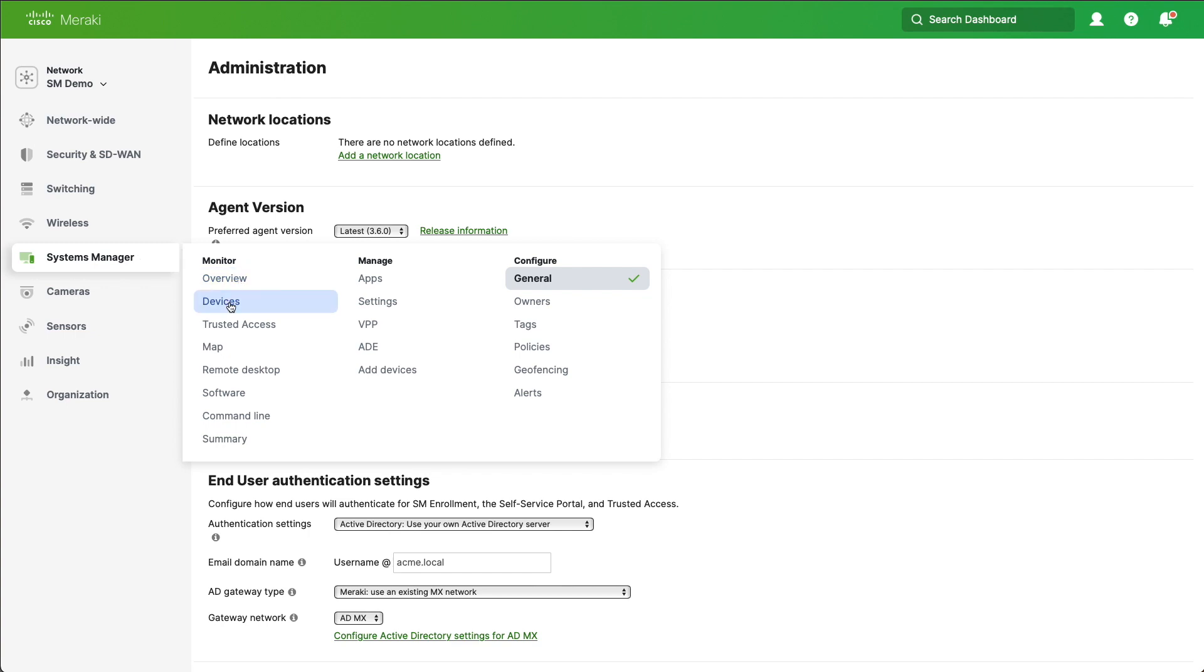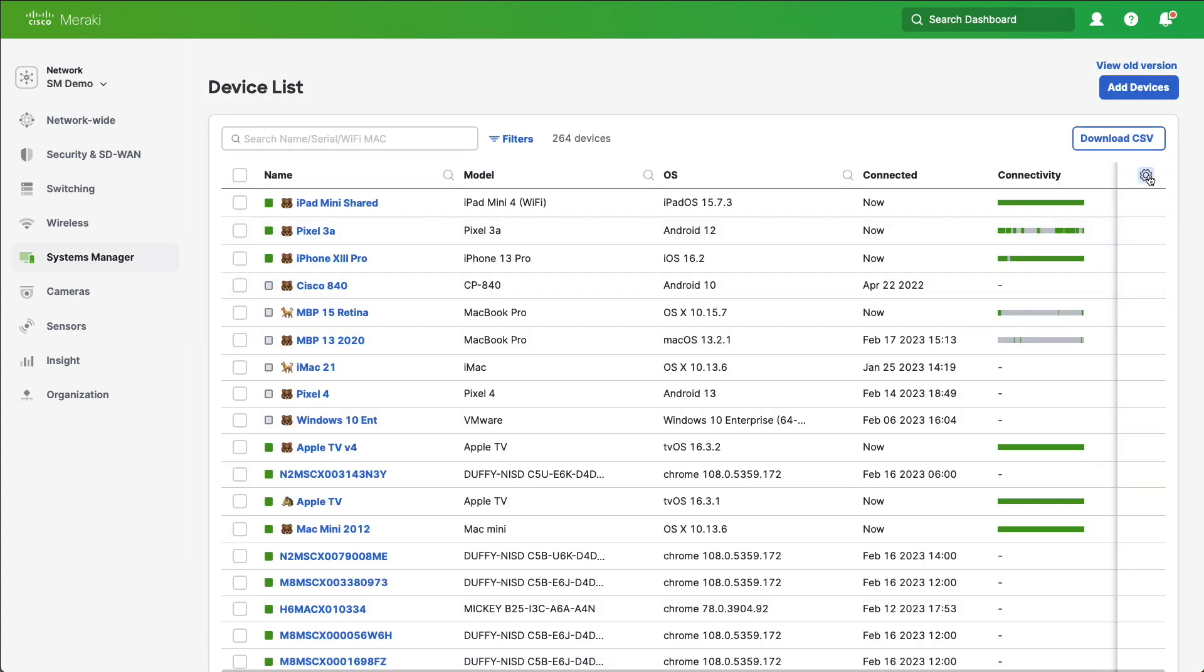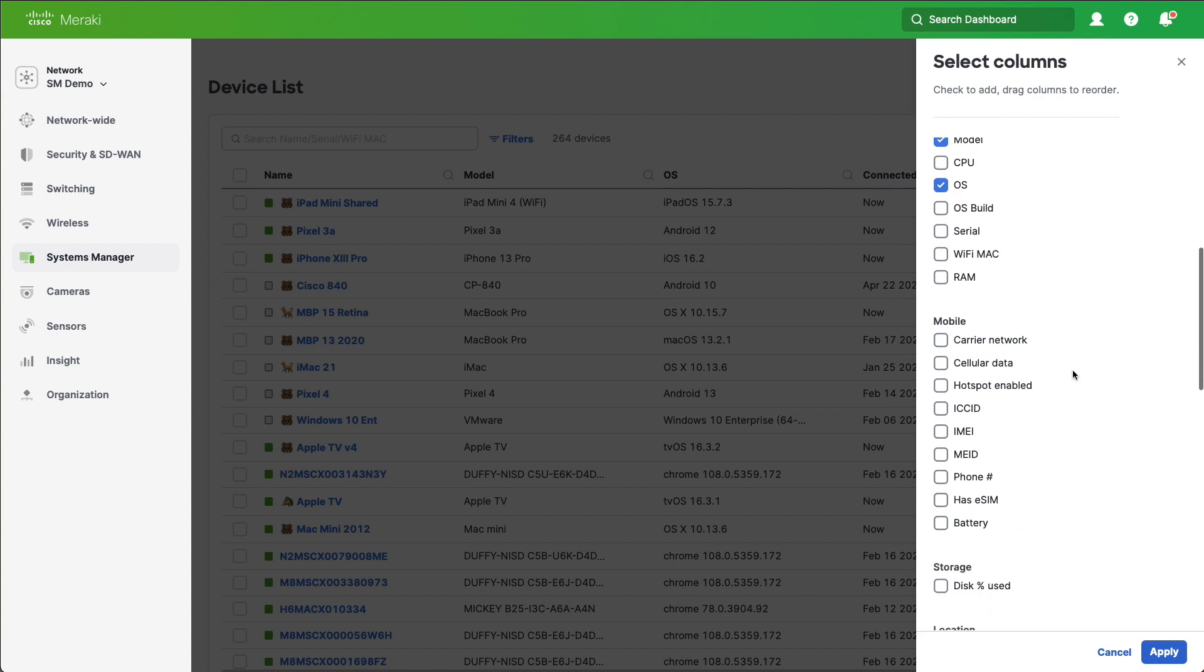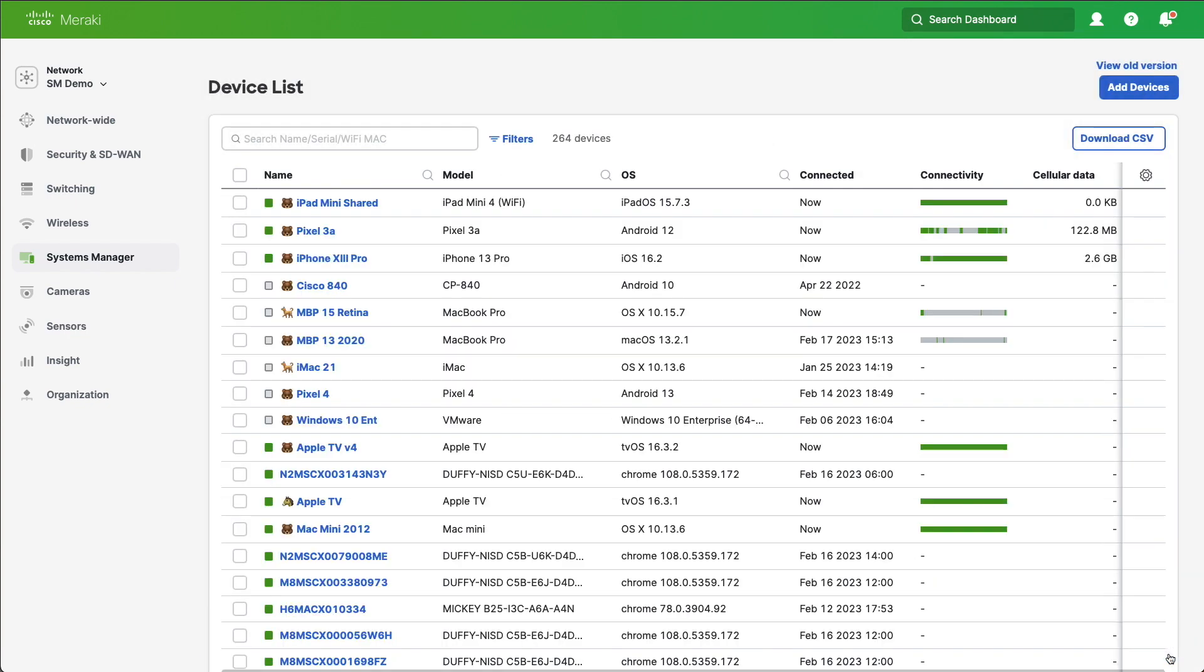Let's now go to Systems Manager and Device List, and you'll see that we can scroll down and select a new column and see the cellular data usage. Now this is great, but we don't actually want admins to be sat in front of Dashboard looking at this information. What we want is for Systems Manager to take action.